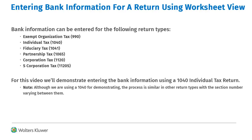Bank information can be entered into the different return types listed here. For purposes of this video, we'll use a 1040 return to demonstrate the process. Note that although we are using a 1040 return, the process is similar in other return types, with small differences such as the section and line number references.